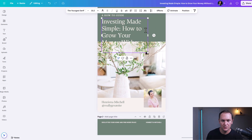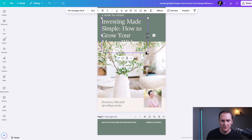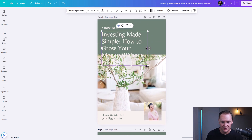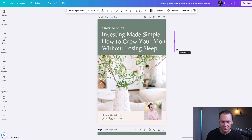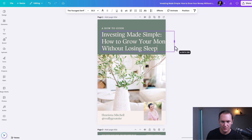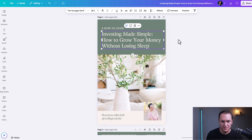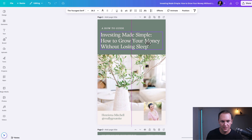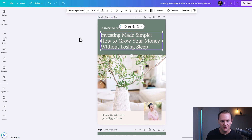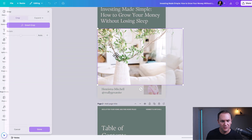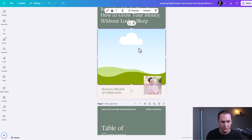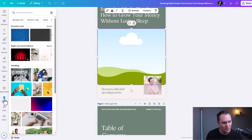Right here you can resize the title text and center it up a little bit. For the picture, we can double click on it, or if you delete it you still have the frame that you can add a new photo to. If we go down to photos on the side, we can type in something like 'investing' to find a relevant image.